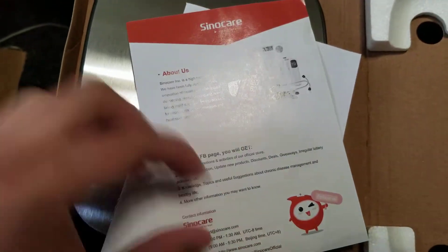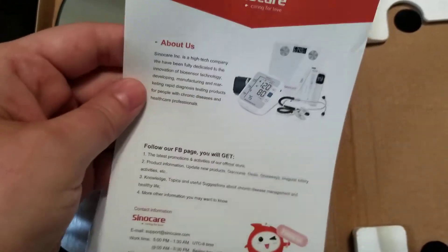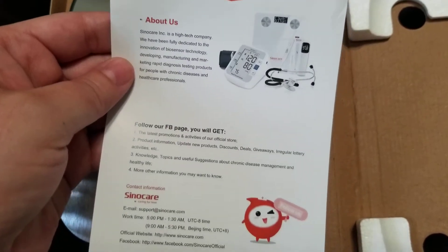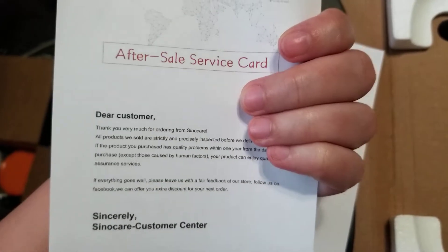I do not read those languages. There's a little bit of information about the company and how to follow them on Facebook. There's some customer service information there.